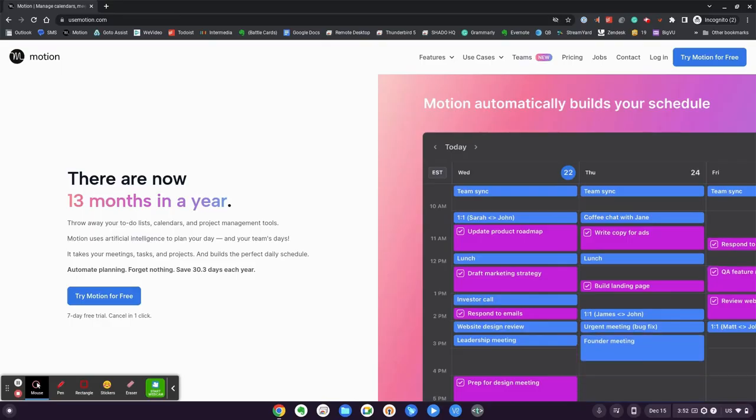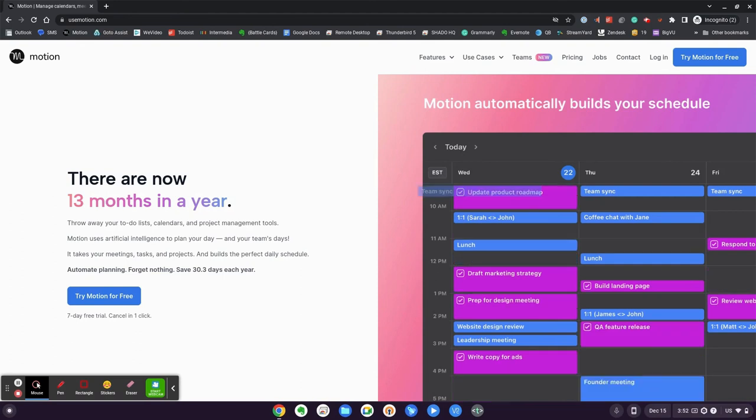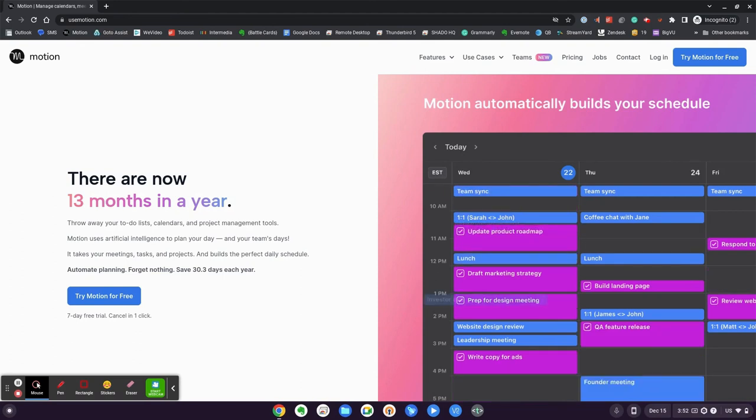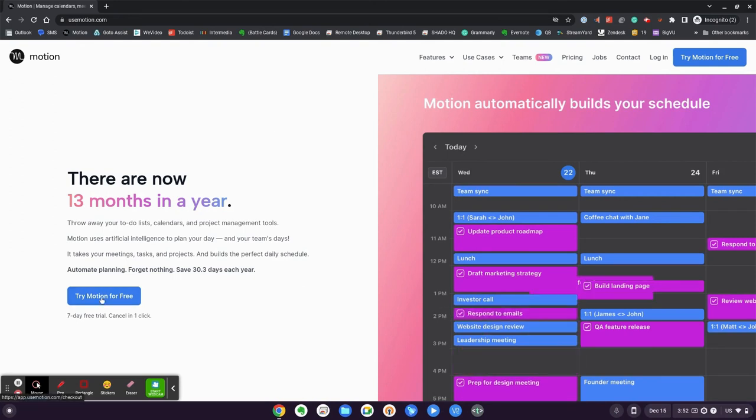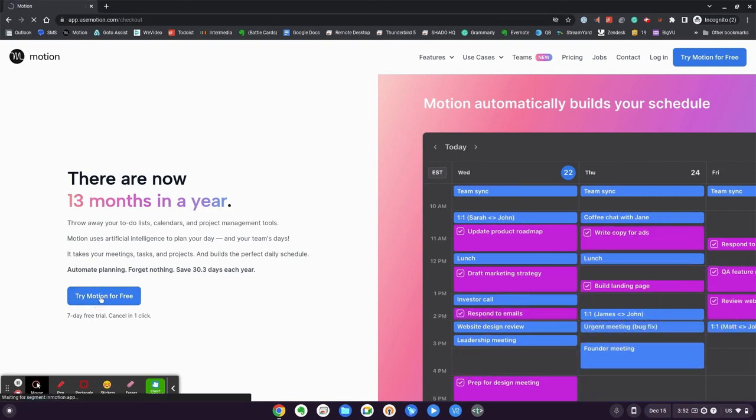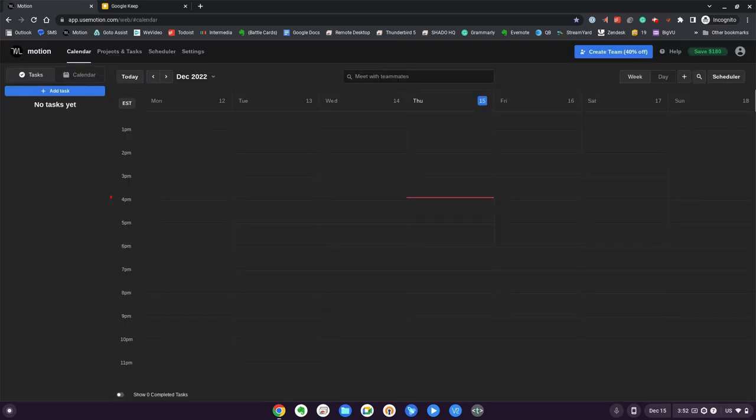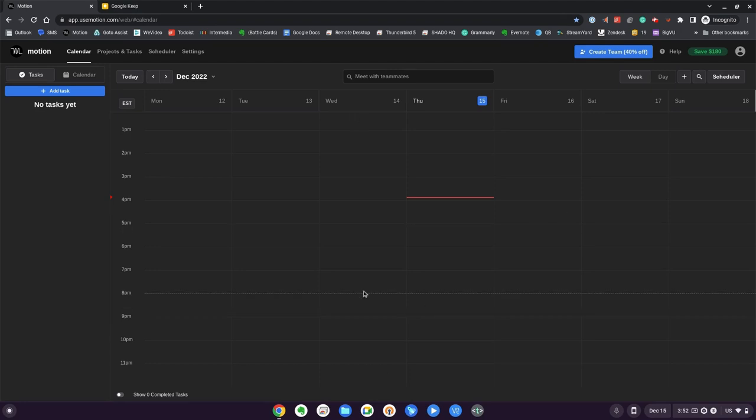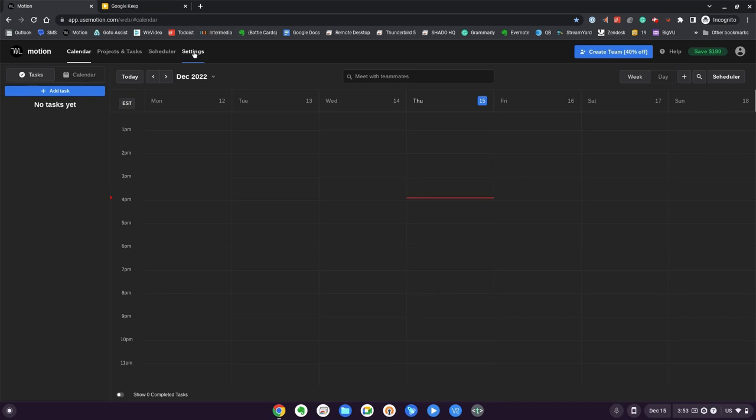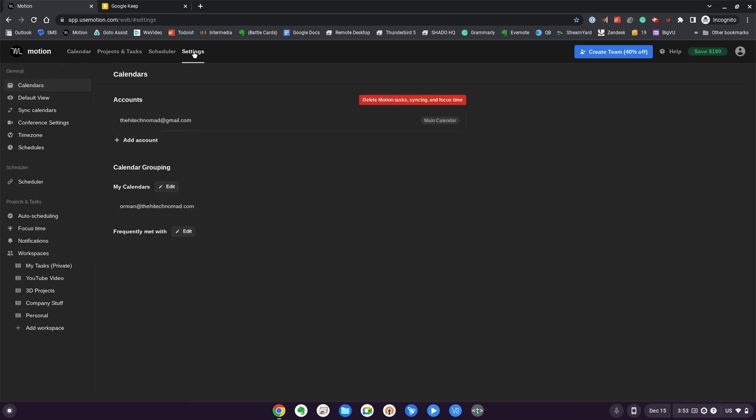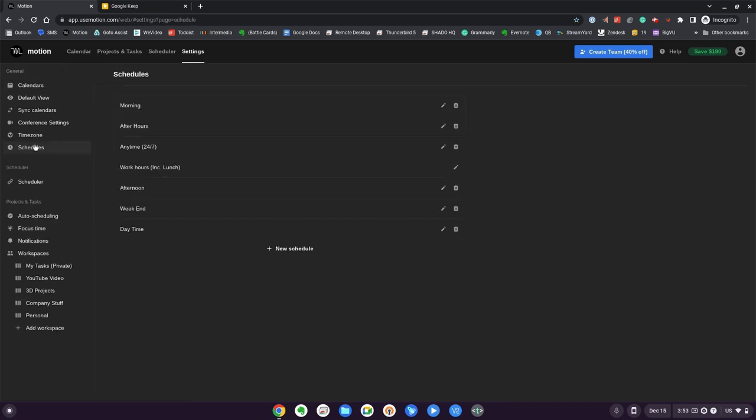Using the link below, you'll be brought to Motion and you'll be given the option of trying Motion free for seven days. You're going to click on that and it's going to ask you to use your Microsoft credentials or your Google credentials. Once you get into Motion, we have a calendar and a section that says tasks. First thing I suggest is go into settings, click on schedules.